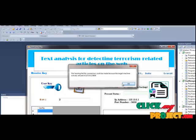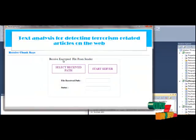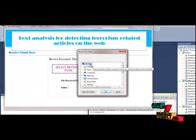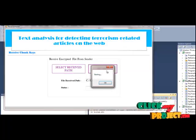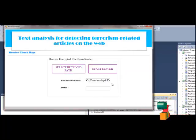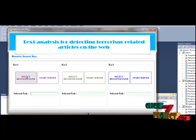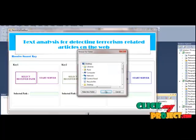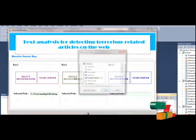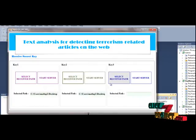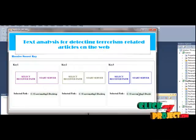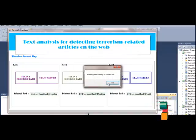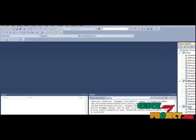Then receive key, select received path, desktop, then start server, starting. Learn to receiver chunk keys, then select received path, okay, then start server, starting. Writing file.